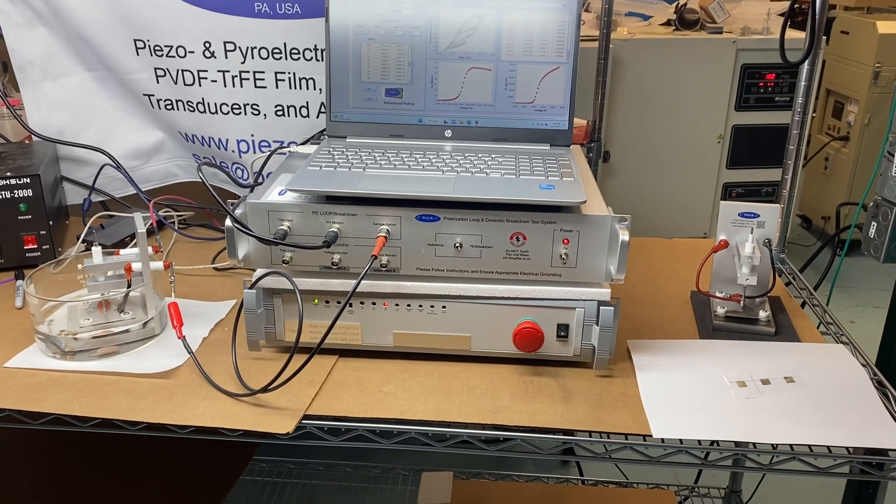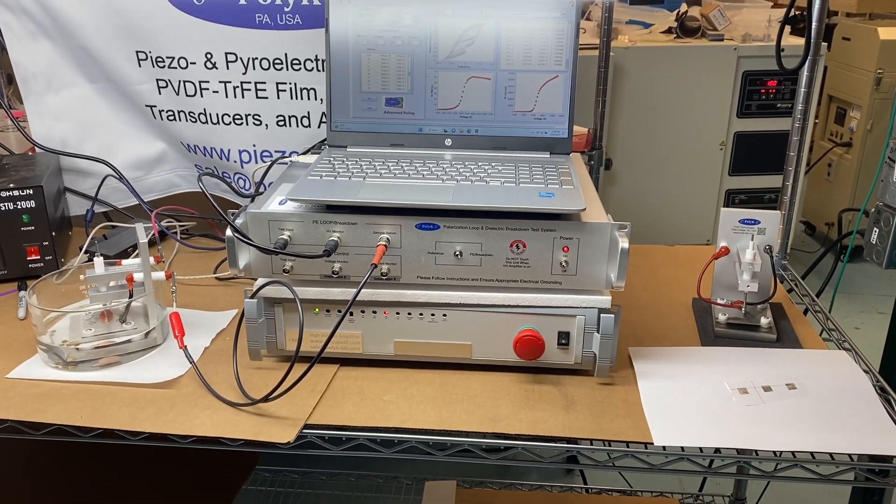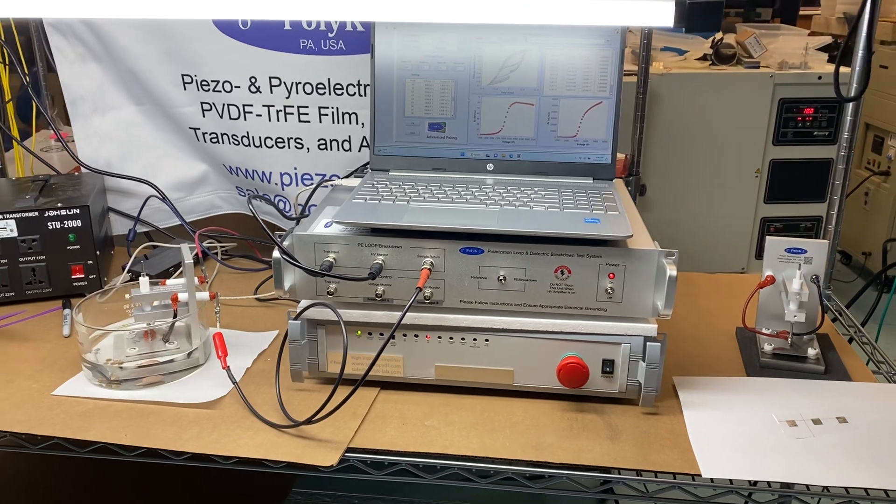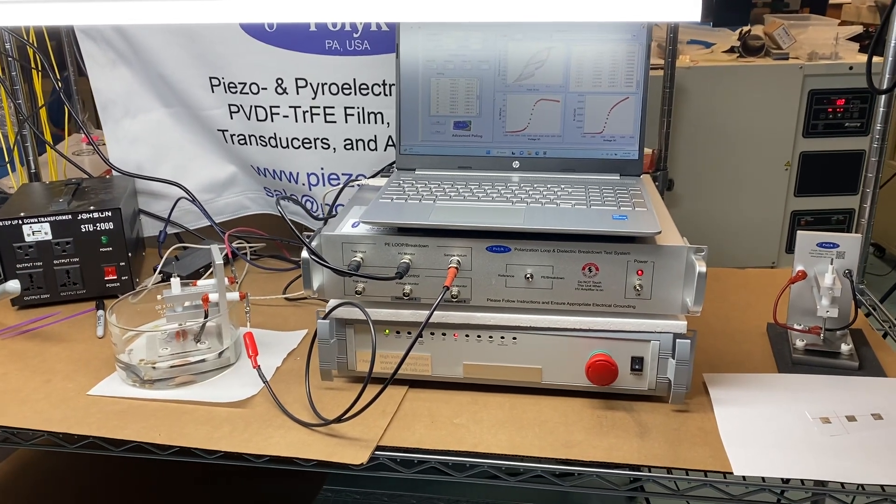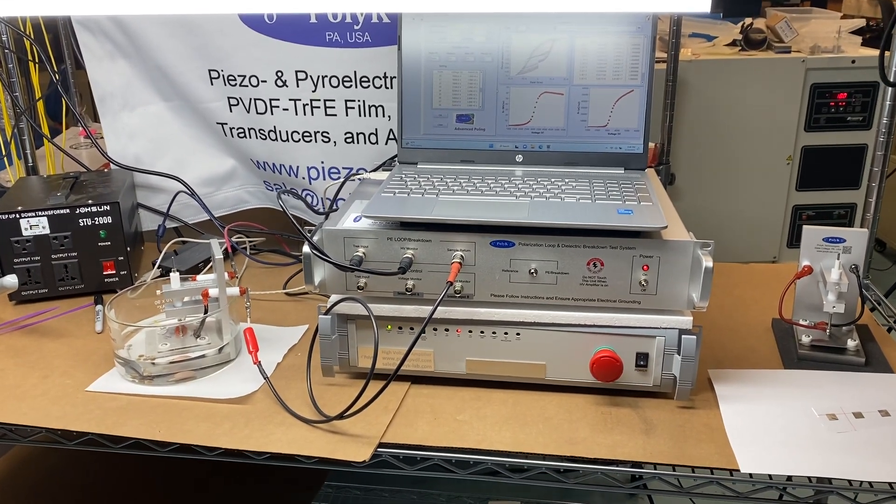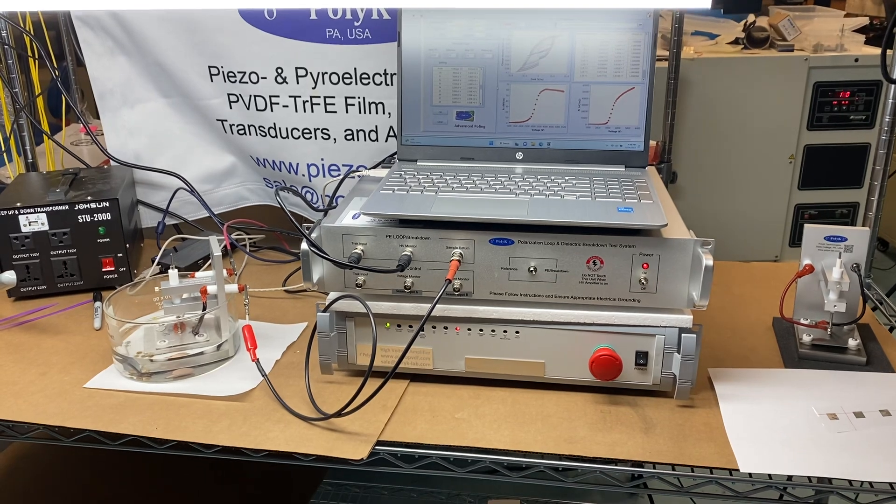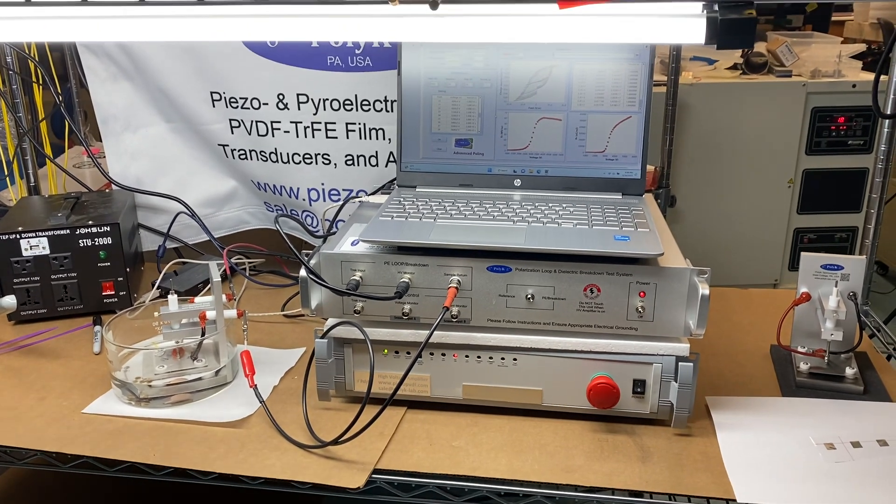This is PolyKey AC pooling system to produce piezo-polymer or piezo-ceramic materials by AC pooling, which is better than a regular DC pooling.